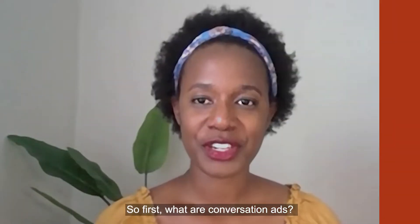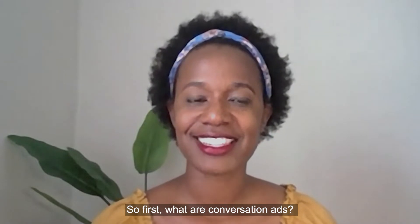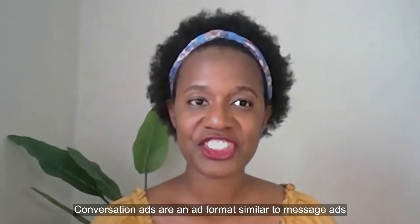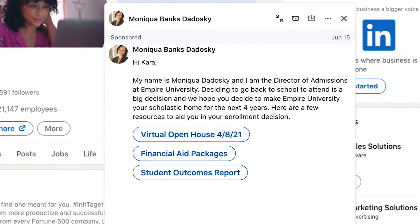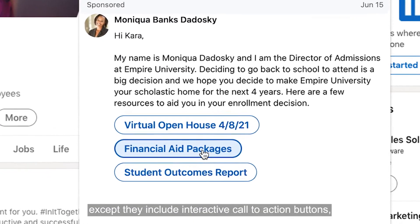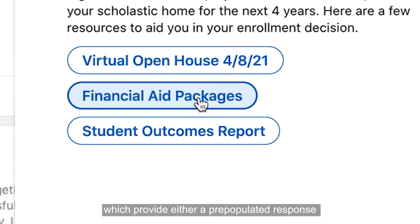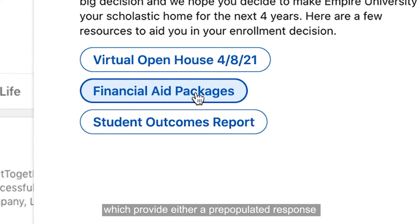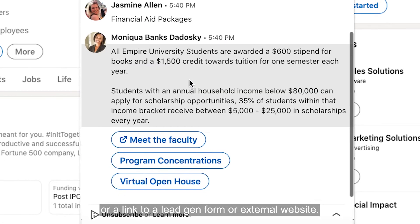So first, what are conversation ads? Conversation ads are an ad format similar to message ads, except they include interactive call-to-action buttons, which provide either a pre-populated response or link to a lead gen form or external website.